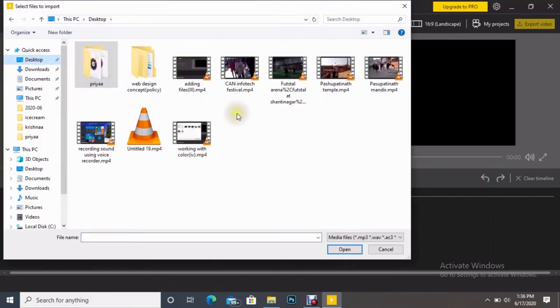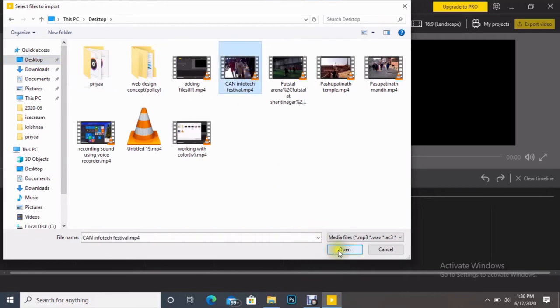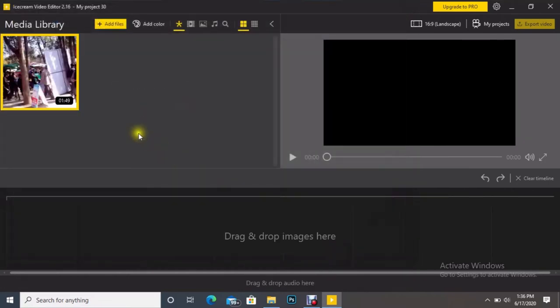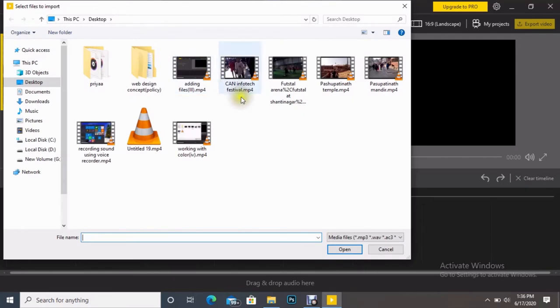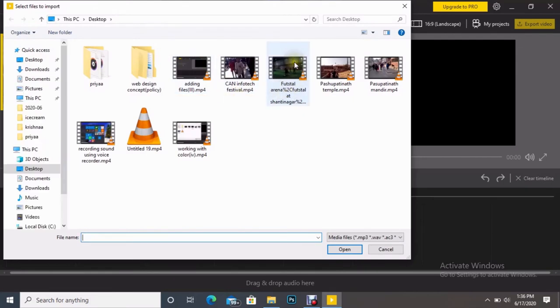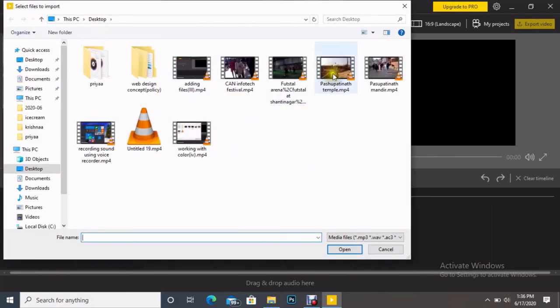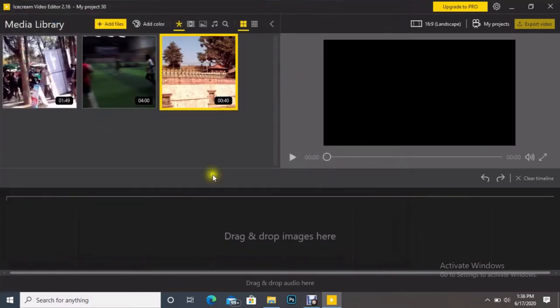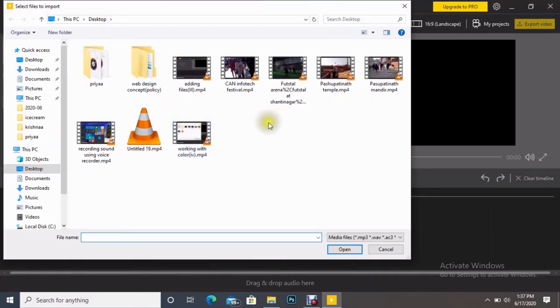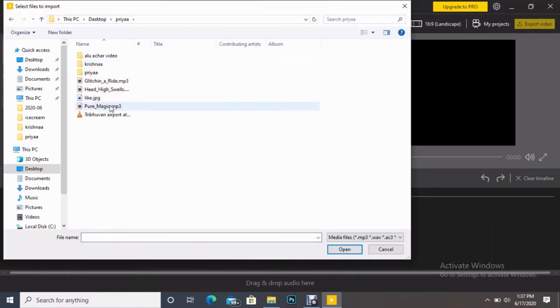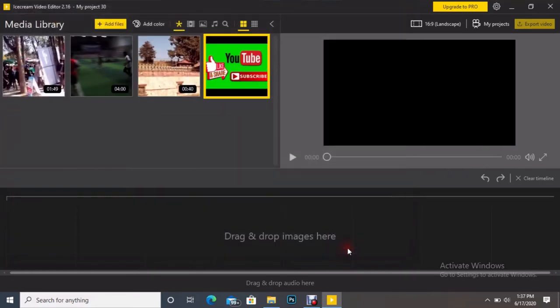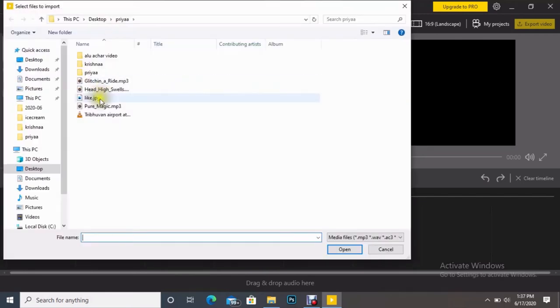Here on desktop, I have many videos here, so I'm adding here. Similarly, I'm adding some more videos. So I added three videos here. I want to add one picture here. Similarly, I want to add one music here.